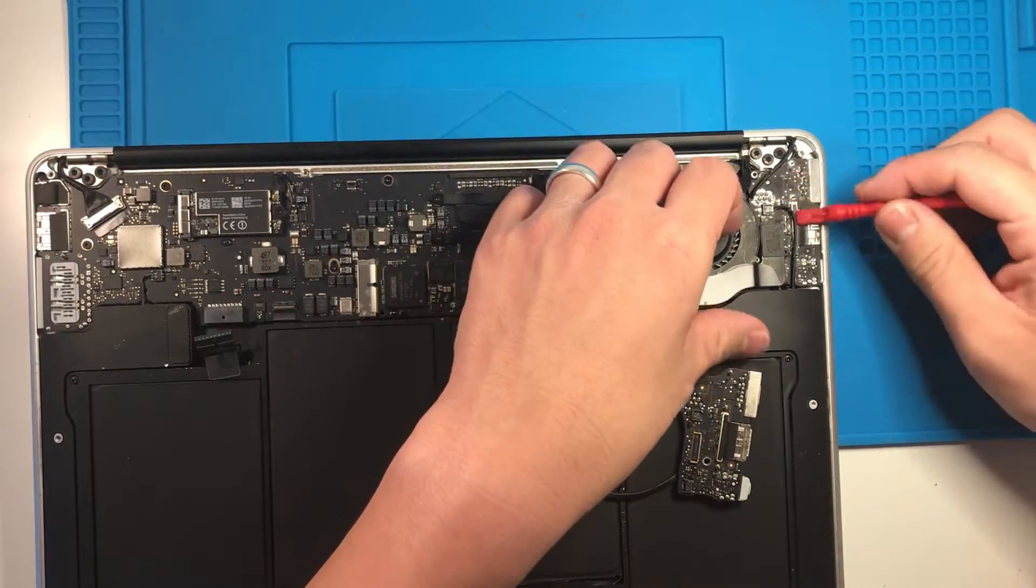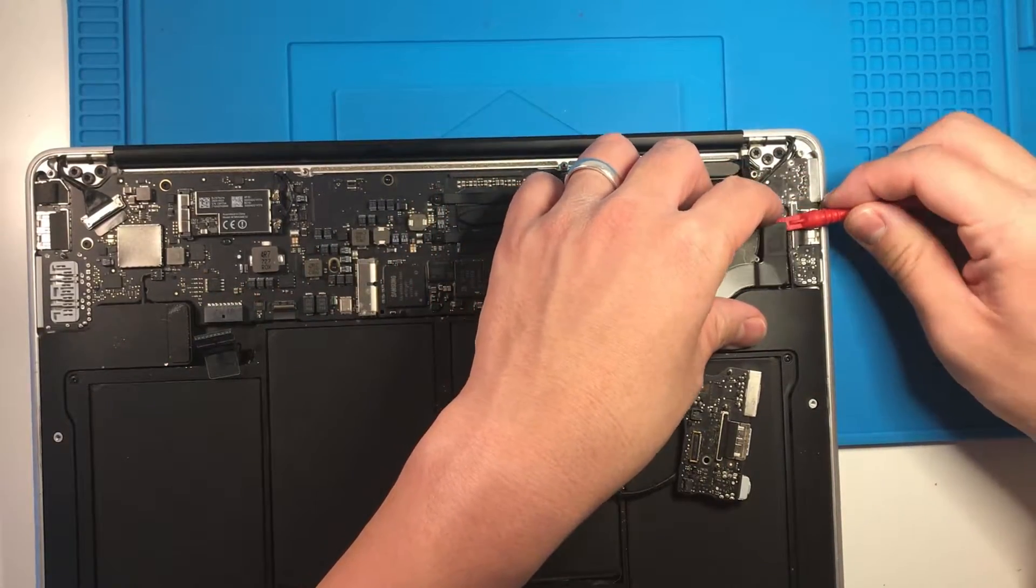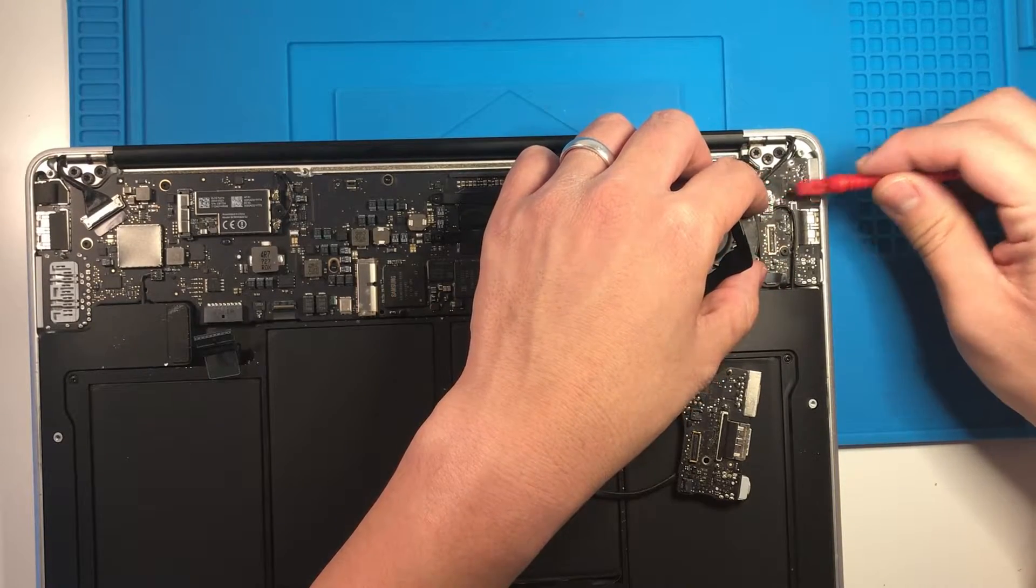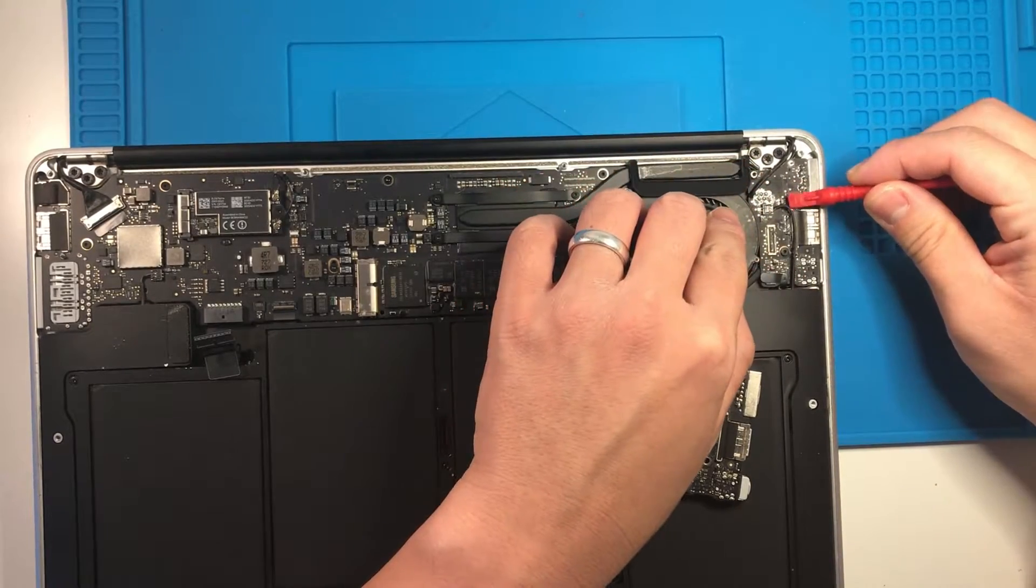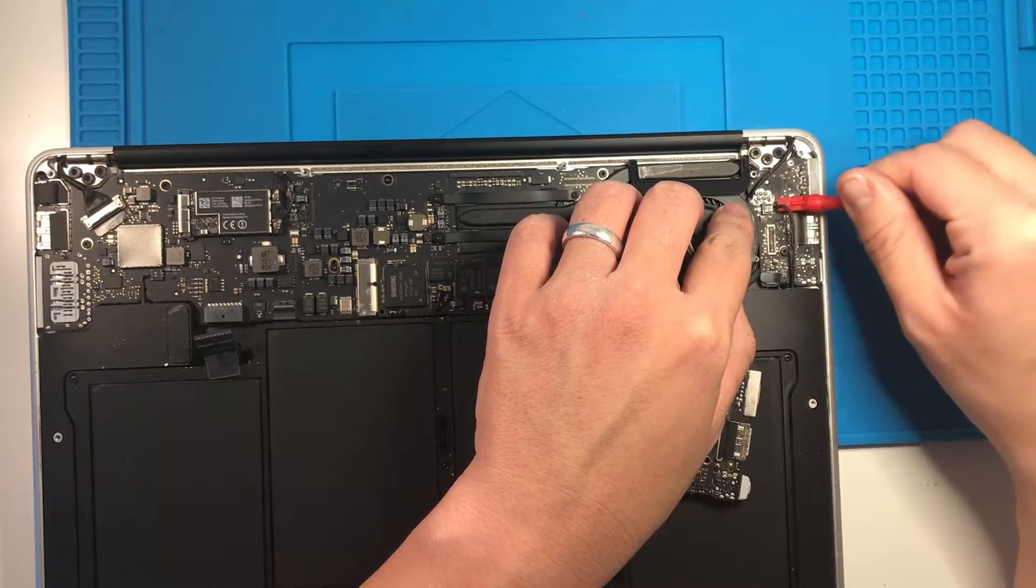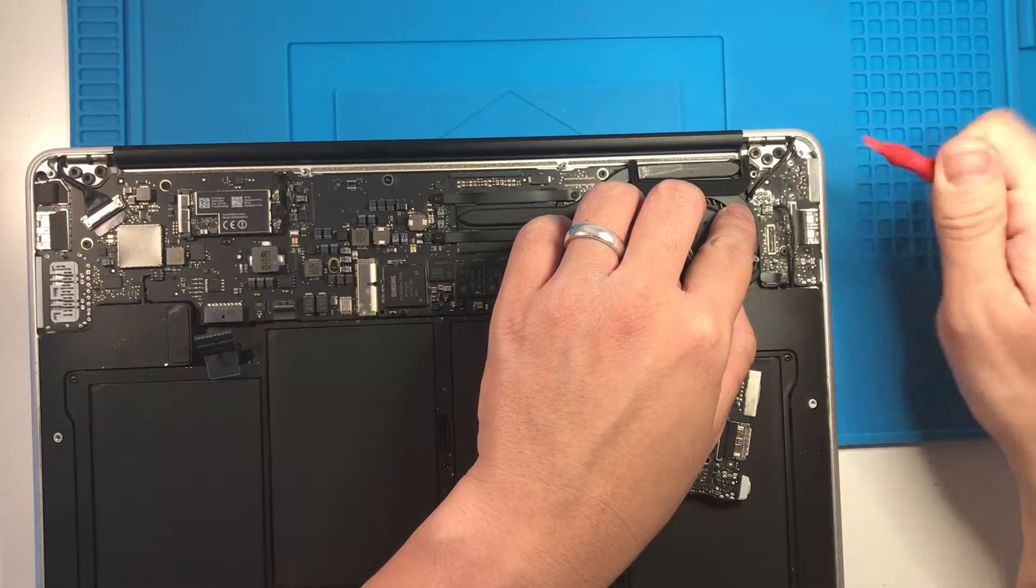All we have to do is take off these clips, this cable for the speaker, I believe.